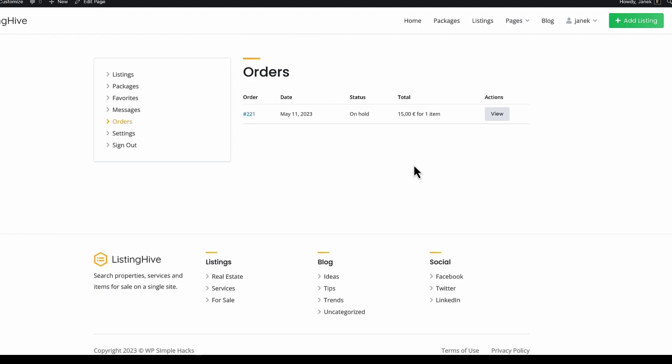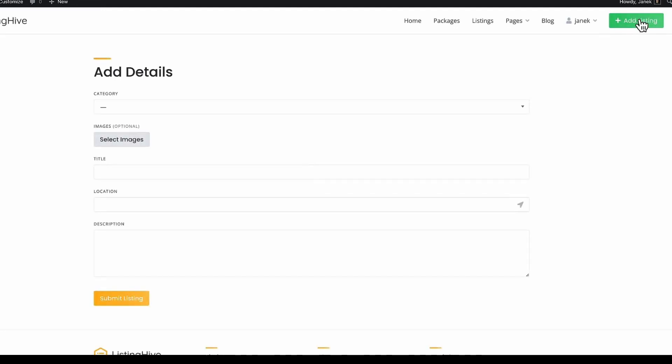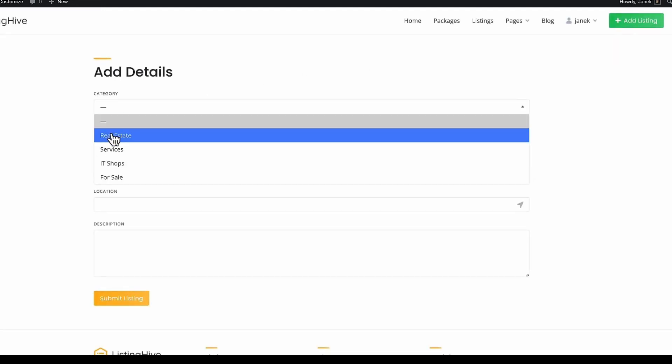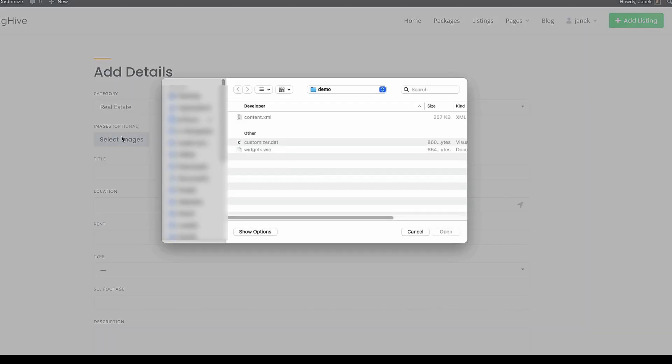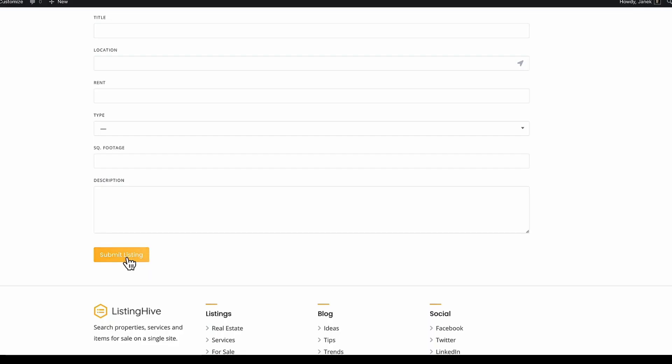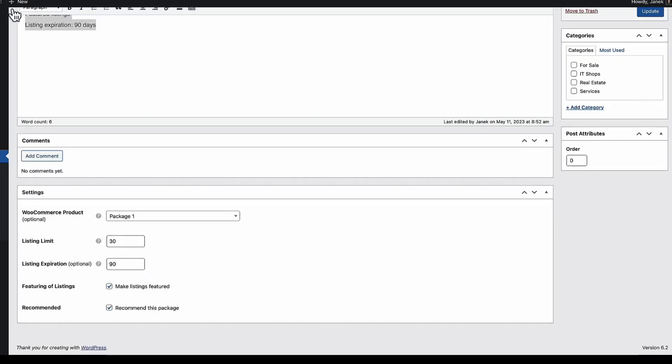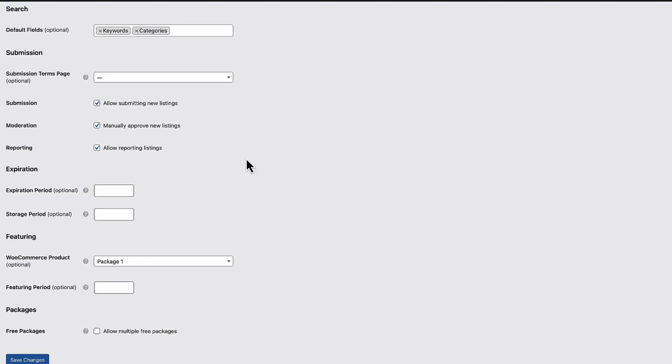Now if you would like to add listings on frontend. Just press on add listing button. Choose a category. Fill the fields. Submit listing. And since I activated manually approved new listings. It will not be displayed automatically. I have to approve it beforehand.